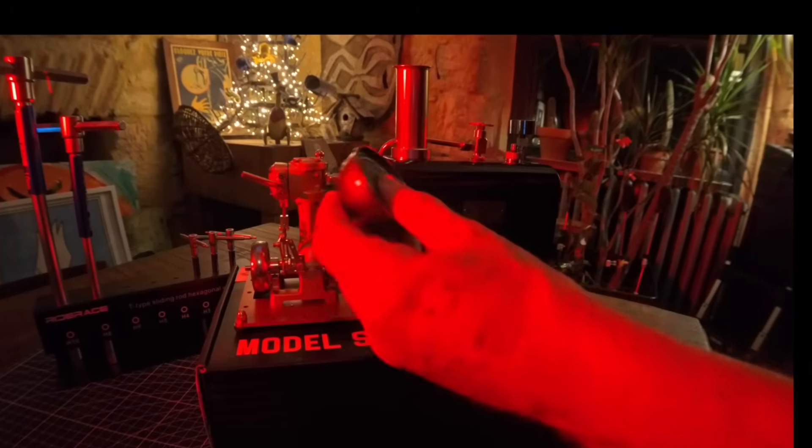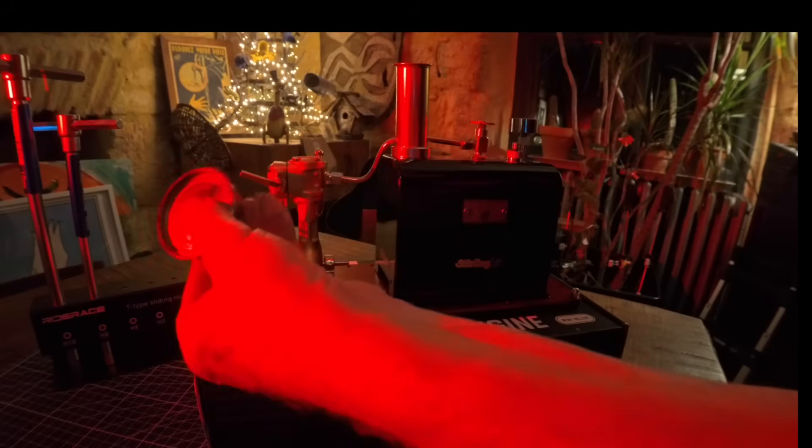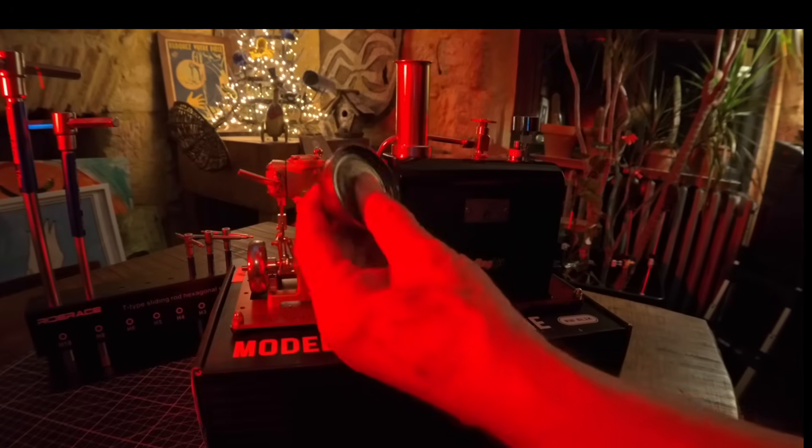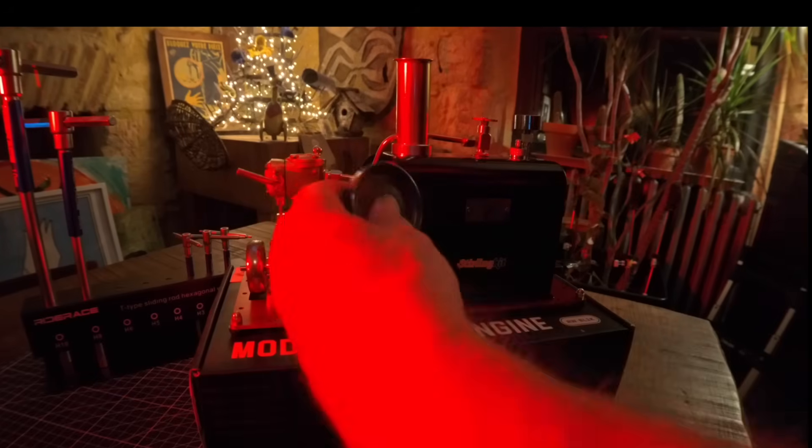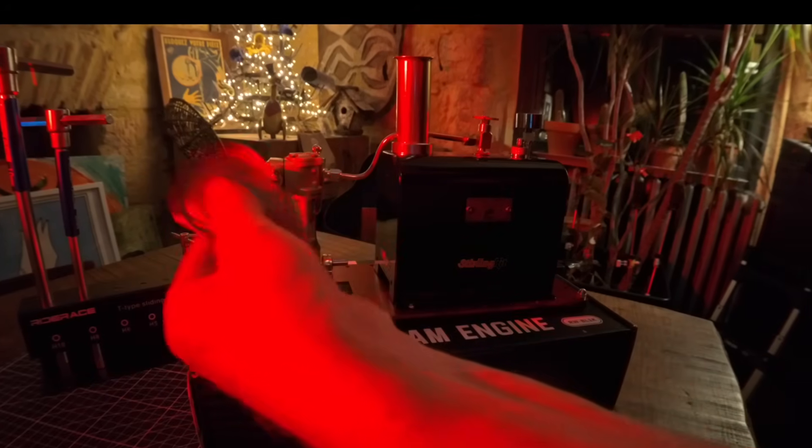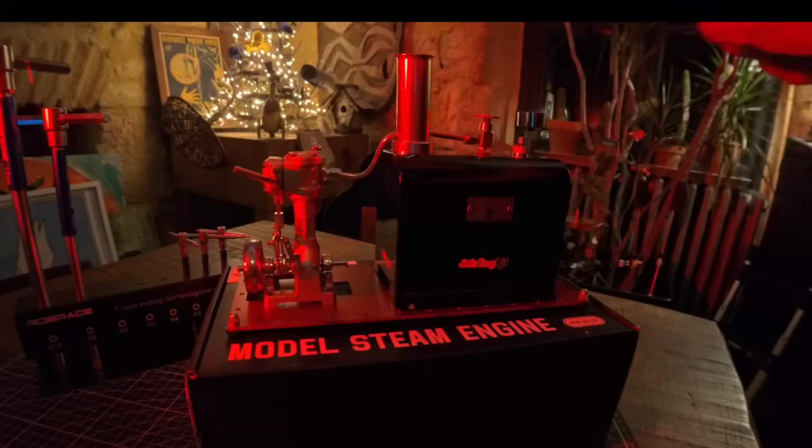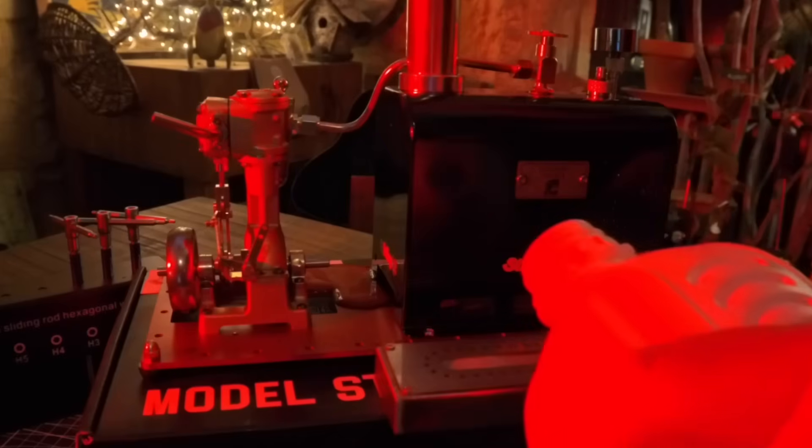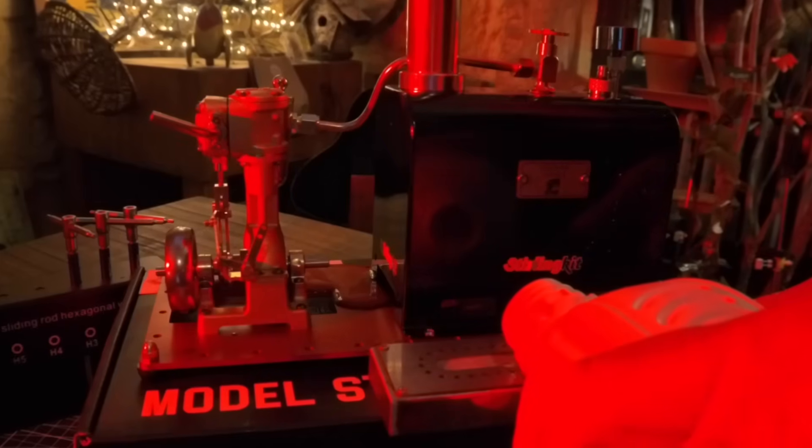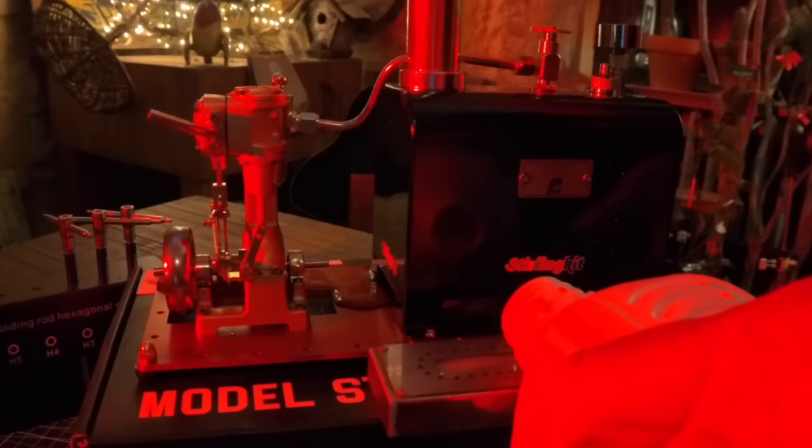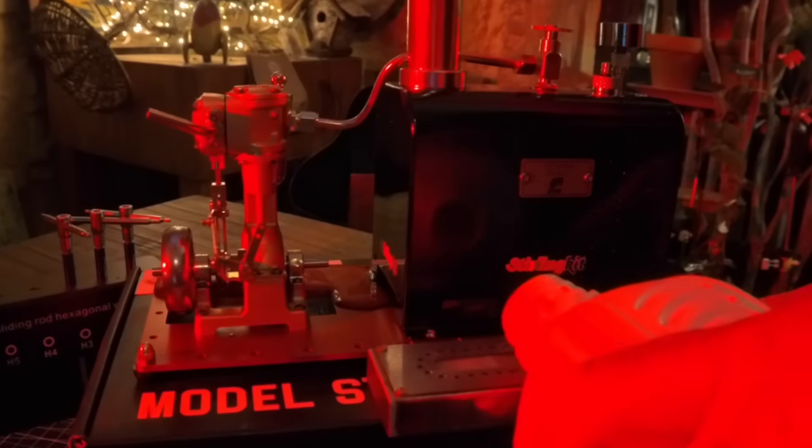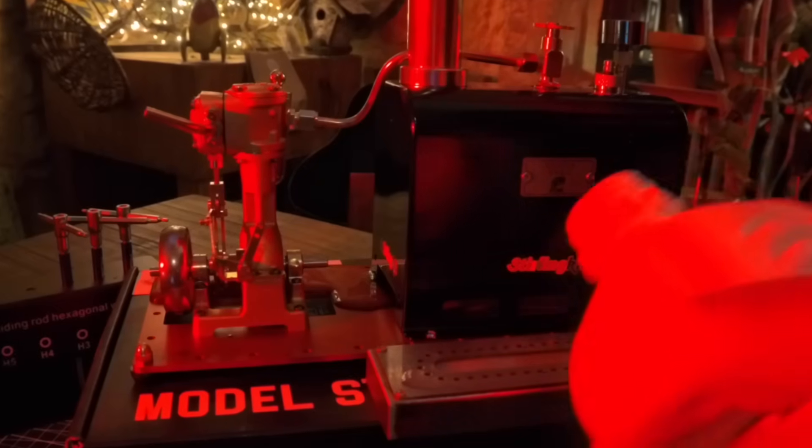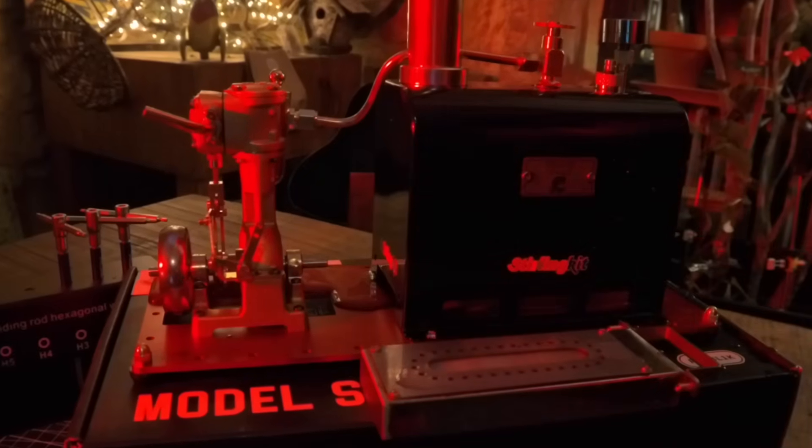Later that evening, it was time to pre-oil the moving parts and fill up the alcohol burner for the first time. Or will it run?